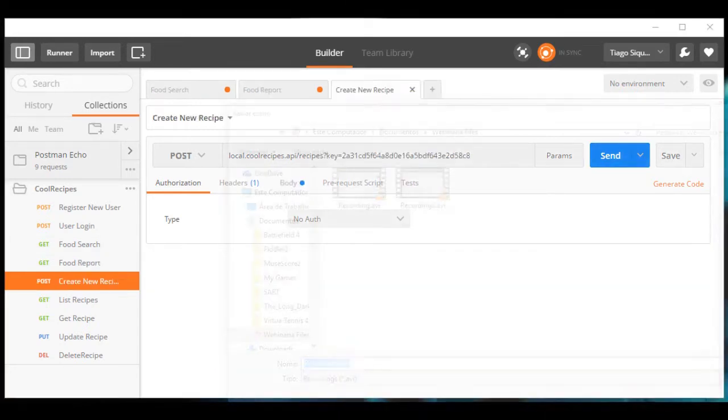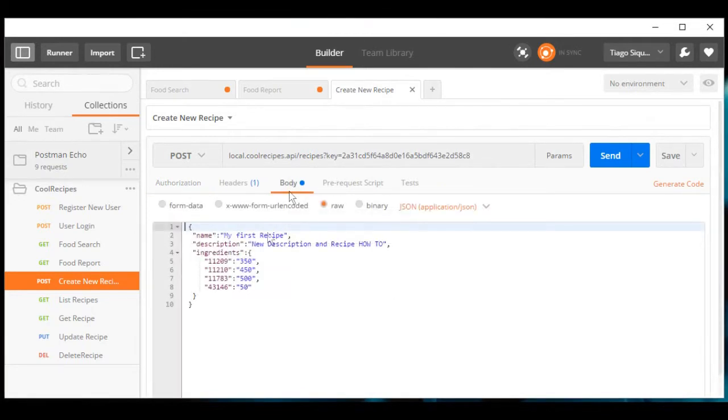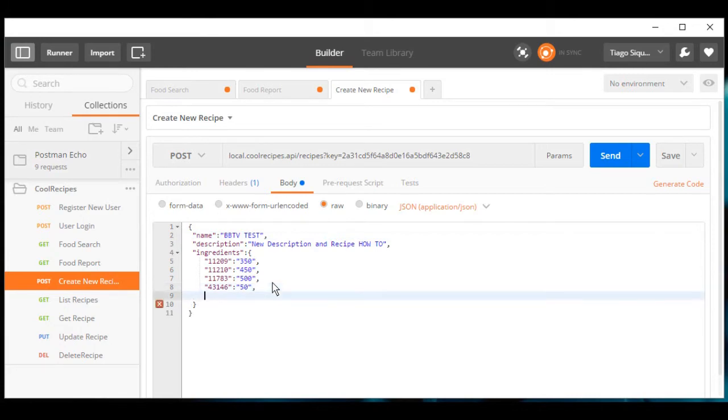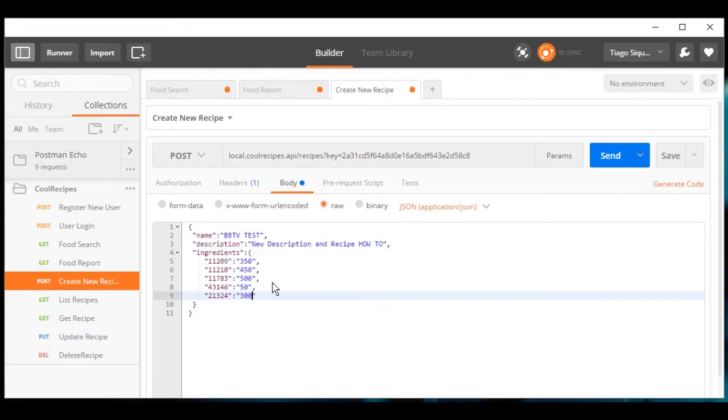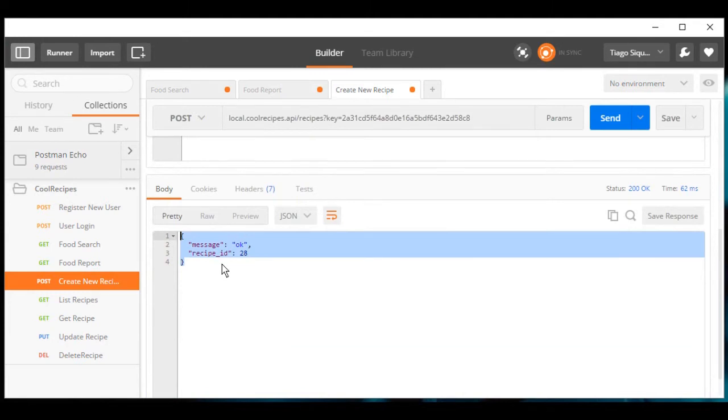Now let's create a new recipe. Let's put its name and we can use some food that we just searched, and we will have 300 grams for it. We will send and we have our newly inserted recipe. Its ID is 28.